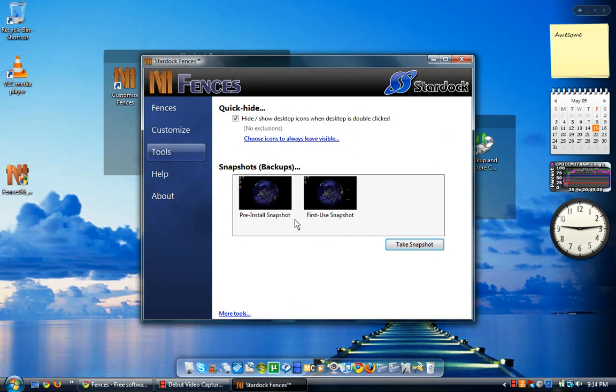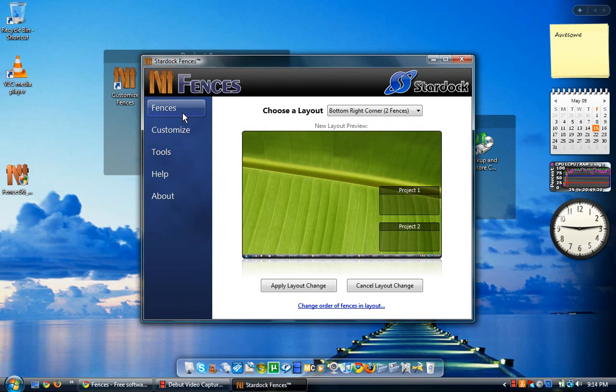There are tools where you can do pre-install snapshots and first snapshot. But once you install it, it asks if you want to use advanced mode, where you can manipulate it as much as you want.